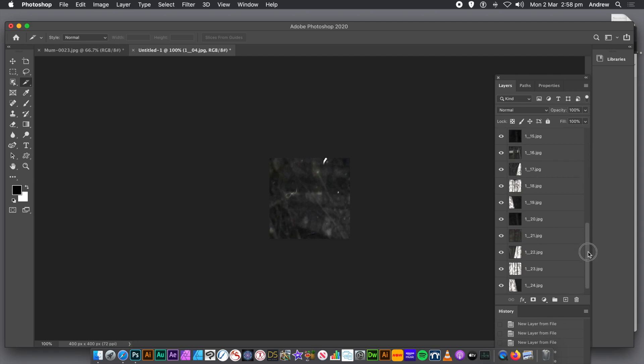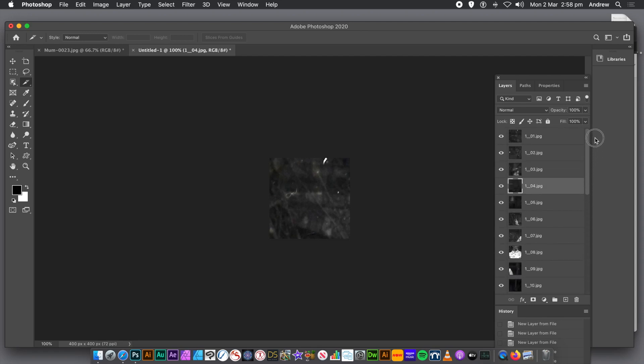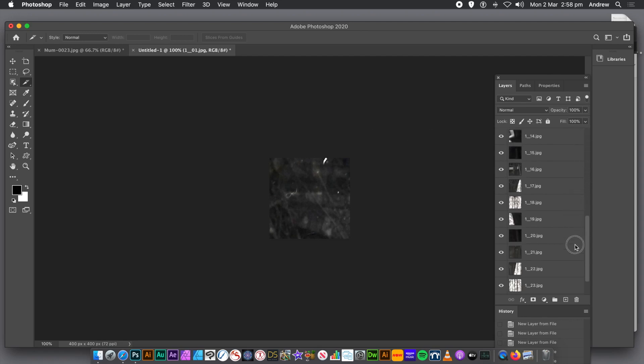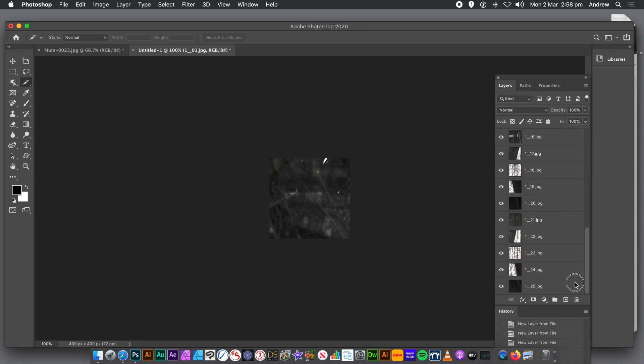You can also select them all. So if you want to select them all, just go to the top one, all the way down to the bottom with Shift. The bottom one there. So they're all selected now.